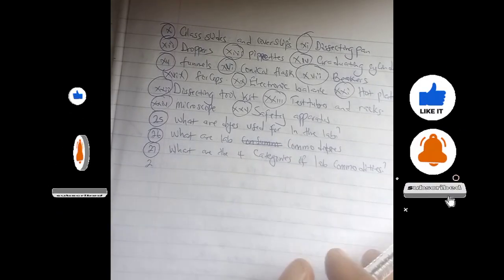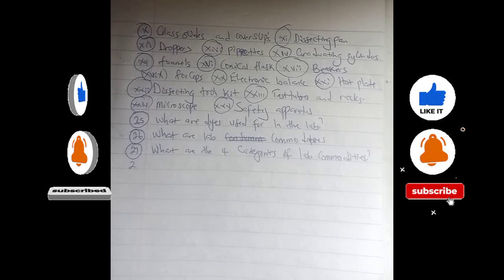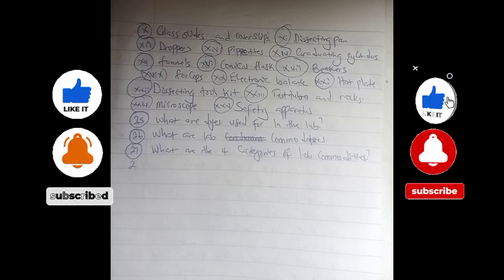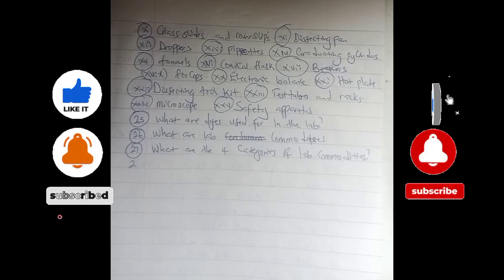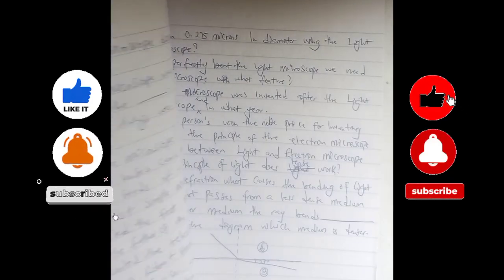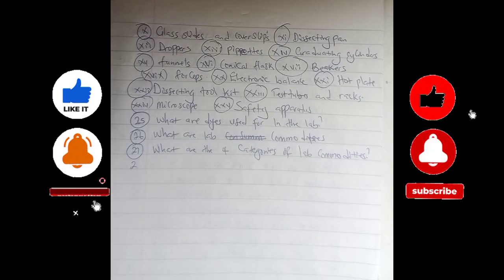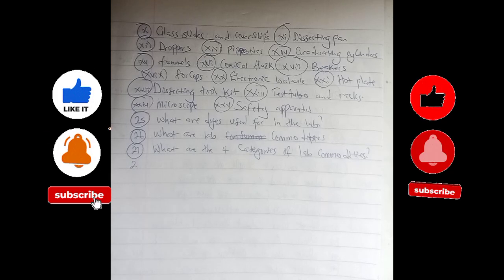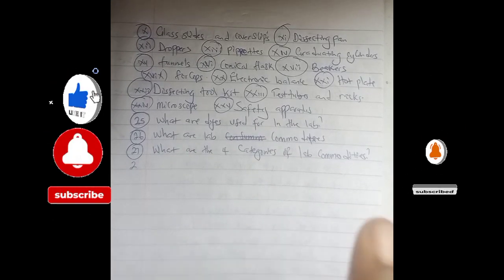Dyes are used for coloring pigments and for differentiation — I'll talk about that more in the next episode. Lab commodities are consumable items — things that are consumed in the lab and require changes from time to time. Ladies and gentlemen, if this video is helping you and making your textbook easier, please do well to like and share with your friends. Thank you and God bless you.